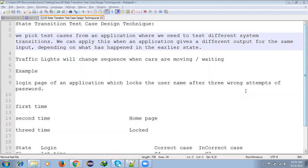We pick test cases from an application where we need to test different system transitions. We can also apply this when an application gives a different output from the same input, depending on what happened in the earlier statement.